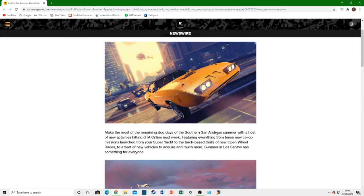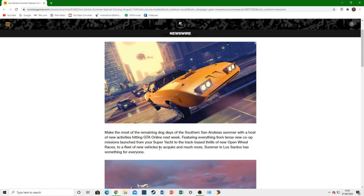With a host of new activities hitting GTA Online next week on August 11th. That is when it's coming out. Featuring everything from new co-op missions launched from your Galaxy Super Yacht. They're actually giving us a purpose to own a Galaxy Super Yacht now, which I do own one of those. But those of you who don't, you might want to buy one for this DLC. I guess we'll find out when the DLC drops, whether you will need one or not.